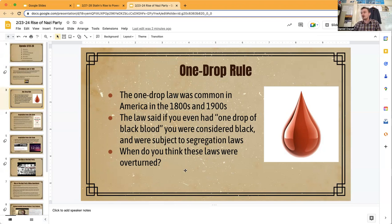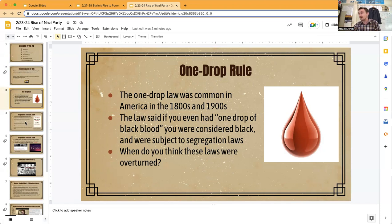When do you think these laws were finally overturned? A lot of them were not fully overturned until 1967 — your parents might have been alive at that time. That is when they finally legalized marriage between Black and white people nationwide.